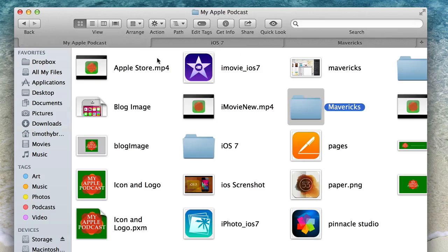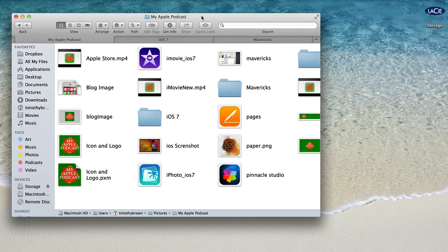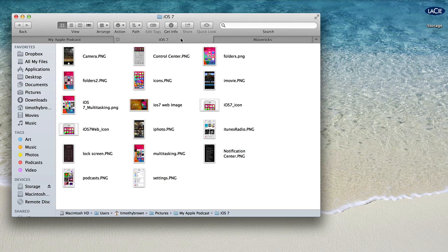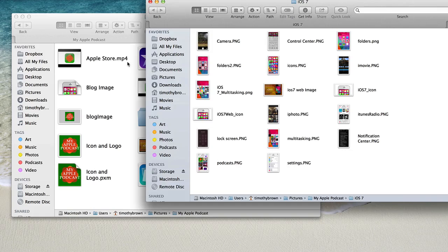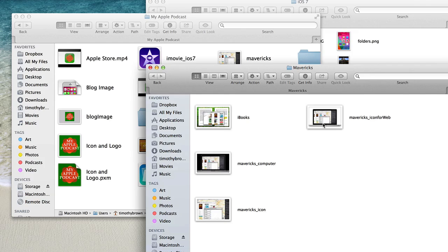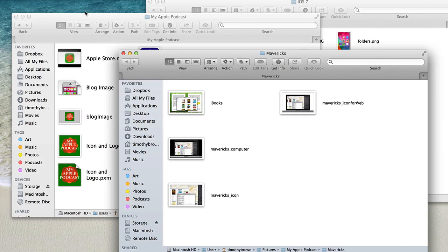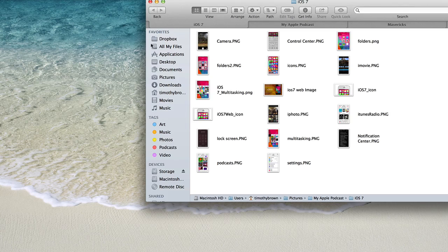If you want to exit tab mode and have separate windows, simply grab one of the tabs, move it outside the Finder window, and release — it becomes a separate window. You can do the same with other tabs. And you can combine them again by going to Window and Merge All Windows, and you're right back into tab view.